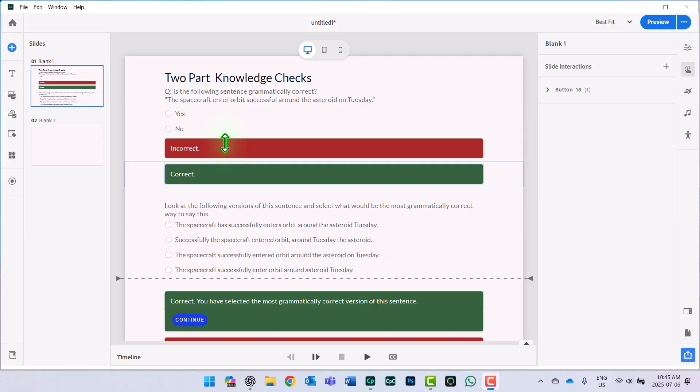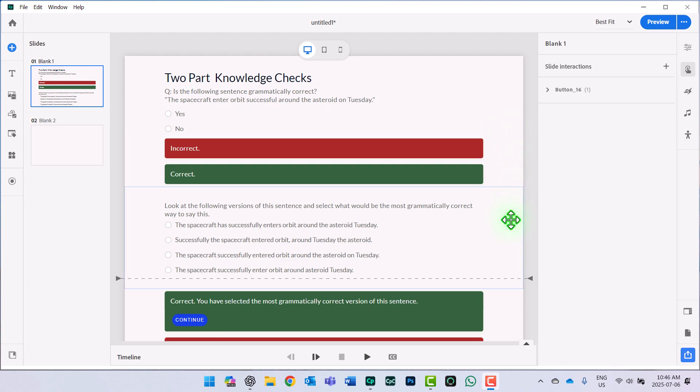Before I get into how to build this, let's cover a couple of things. You could do this with a true-false slide and a multiple-choice slide, having the first part of the two-part knowledge check on the true-false, and then have it automatically jump to the next slide once they successfully complete it. But invariably in e-learning instructional design, the stakeholder will say it'd be really nice if it was all on one slide. So here's how you do that.